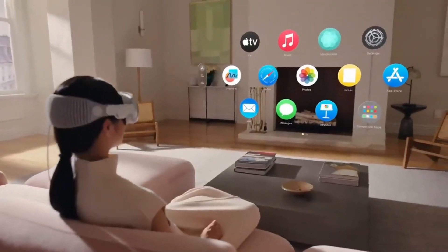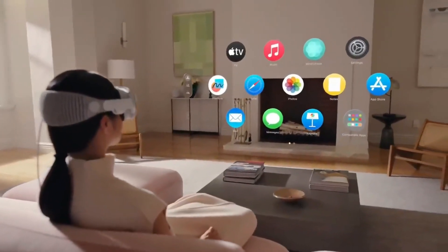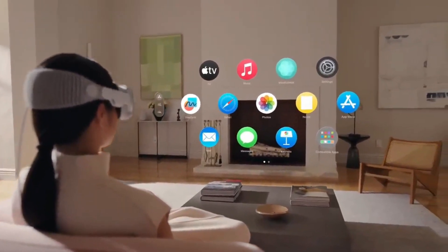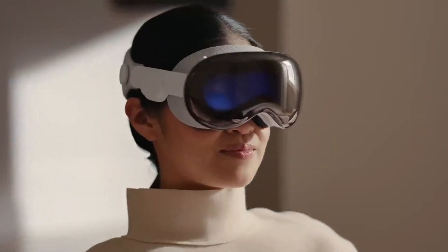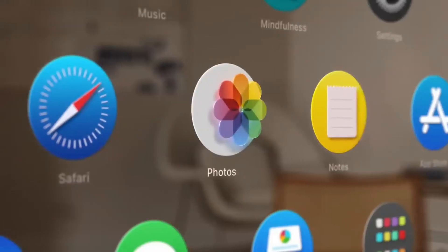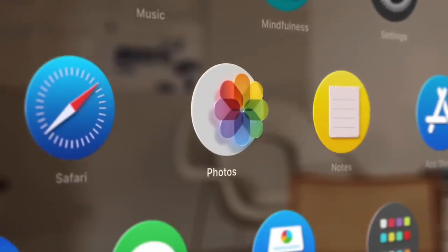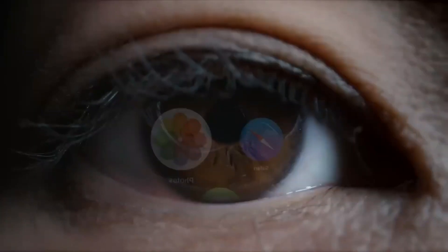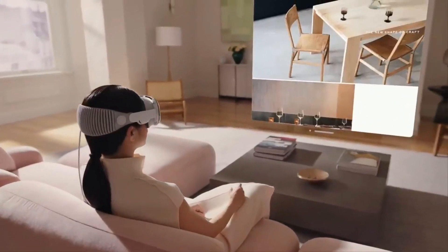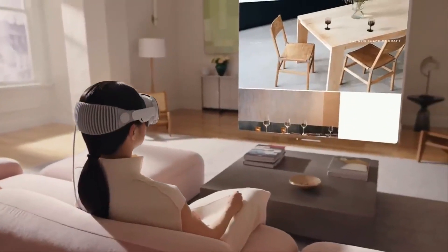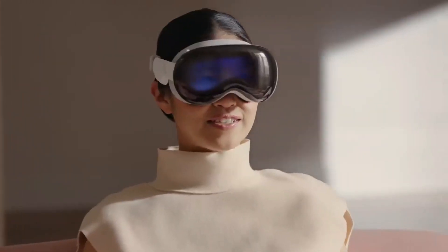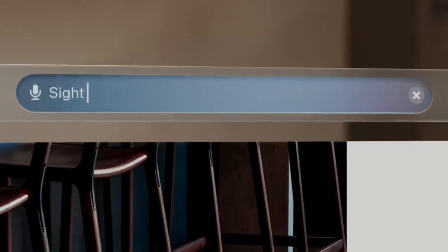This is VisionOS, Apple's first ever spatial operating system. It's familiar, yet groundbreaking. You navigate with your eyes — simply tap to select, flick to scroll, and use your voice to dictate.